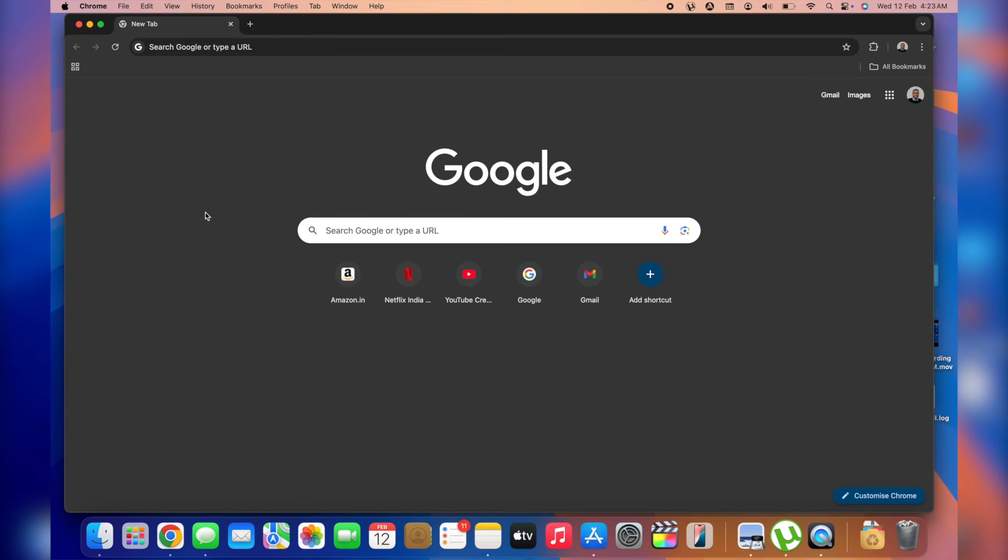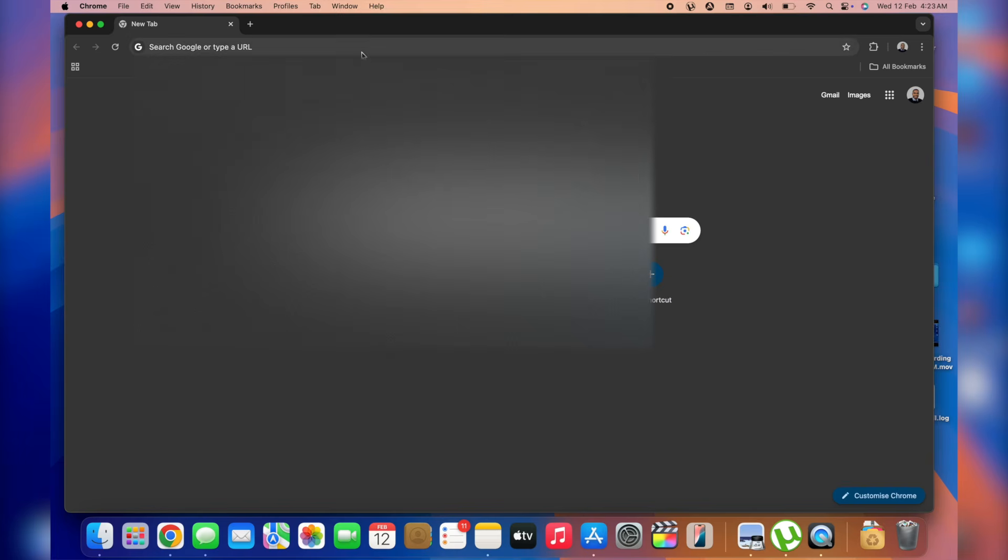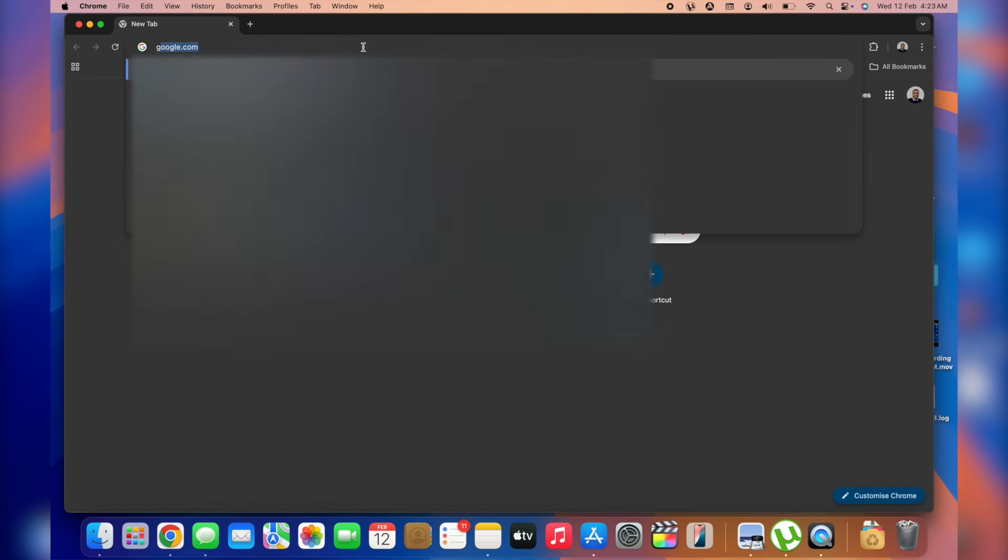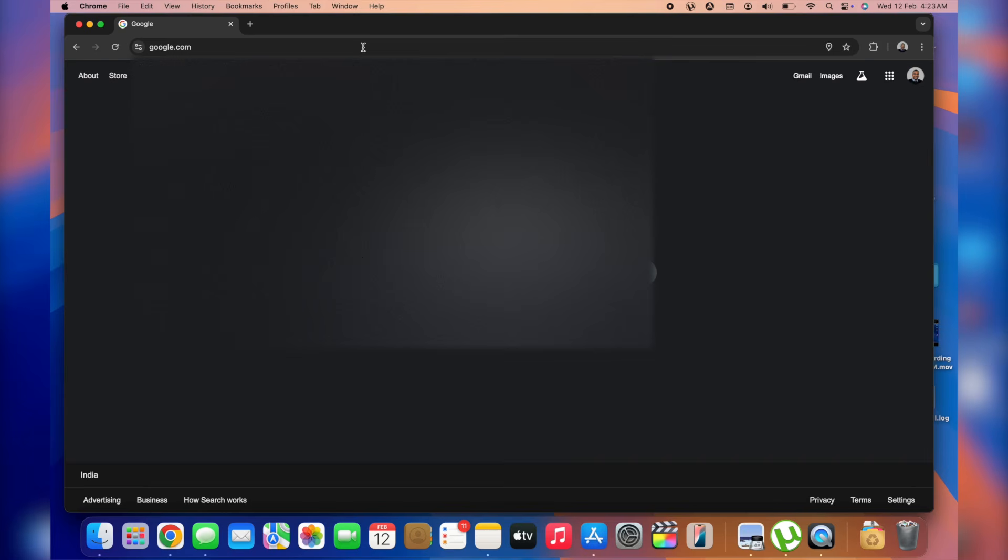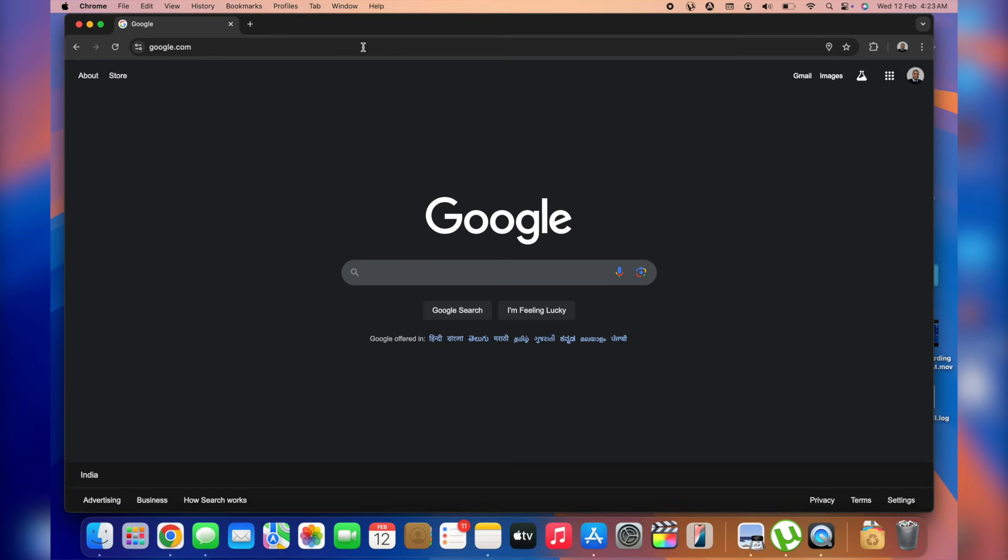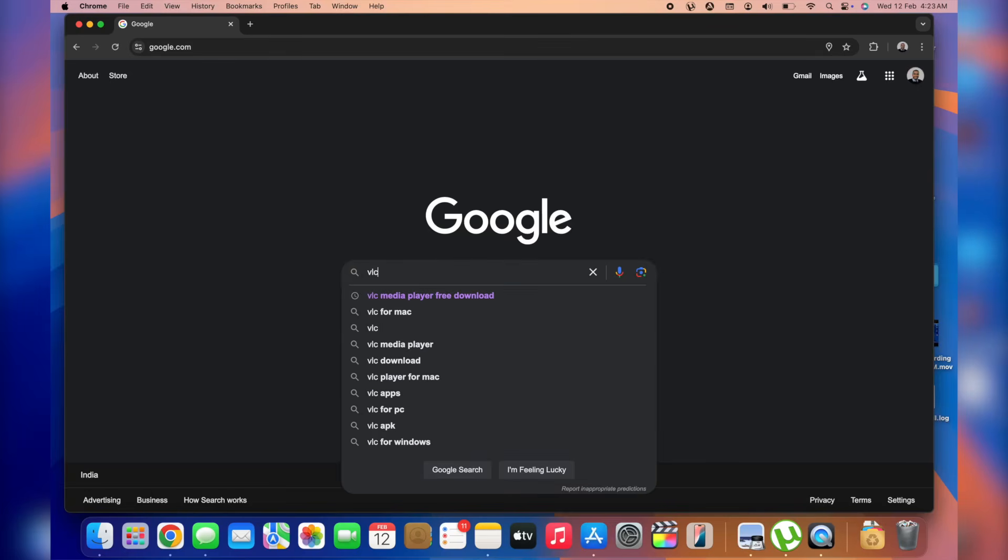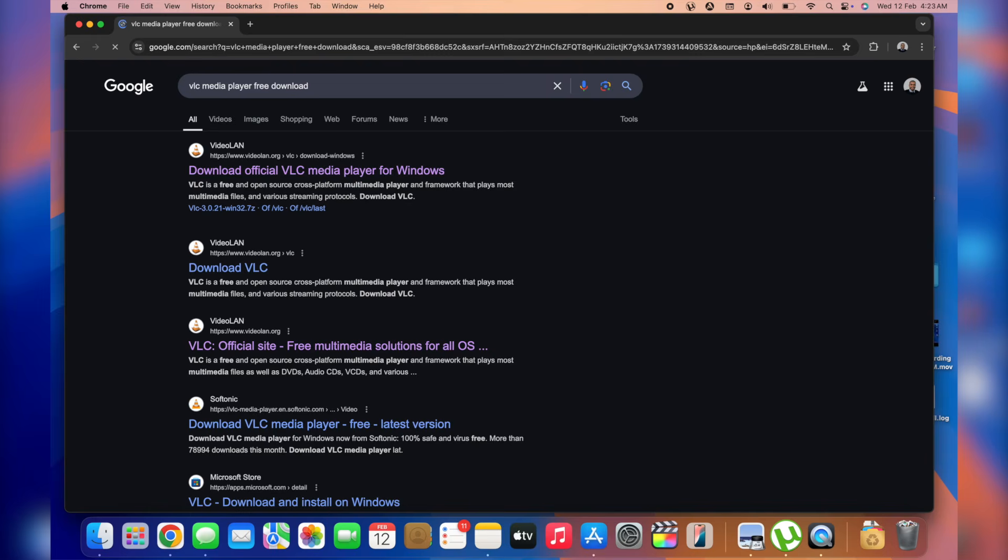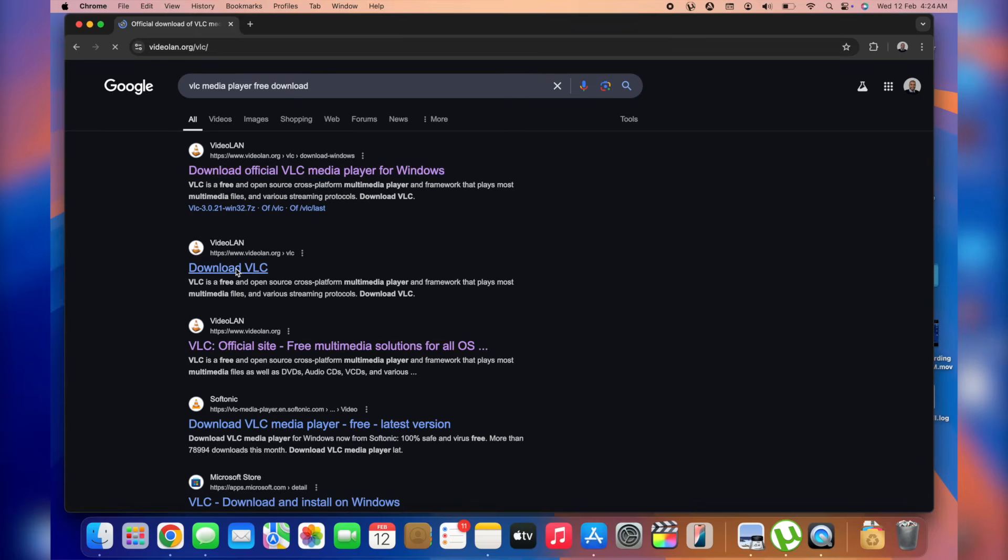So here I am. We're now on our internet browser. We're going to hop into google.com if that's not your main search engine. Next up, we're going to search for the specific app. Let's go with VLC media player free download. And then we should go all the way to the official website of VLC, which is this one, download VLC.